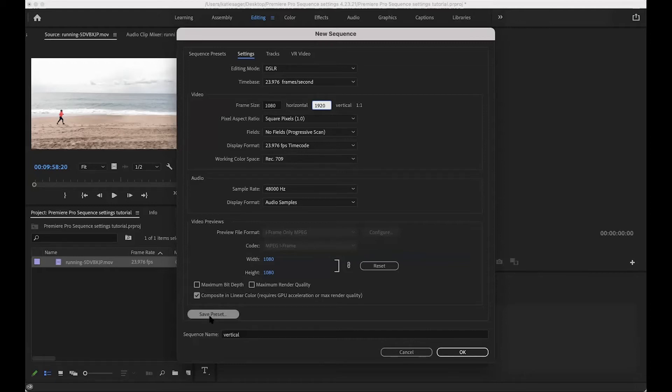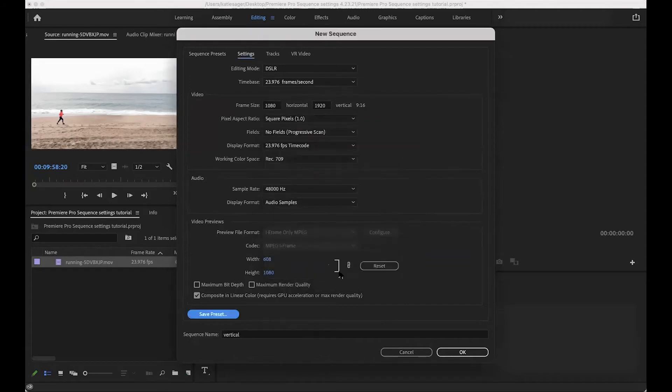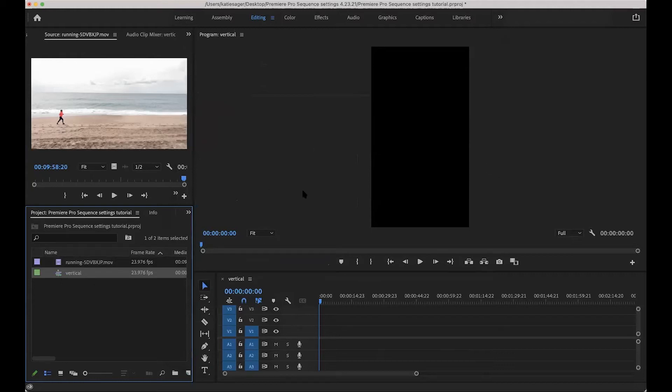If you want to create a custom sequence so that you don't have to come back here and do this every single time, you just can come here and save the preset, and then you can name it. And then I'll show you in a second where it shows up, but I'm not going to do it because I already have some. So we'll just hit okay. And we will have the sequence in our working area here.